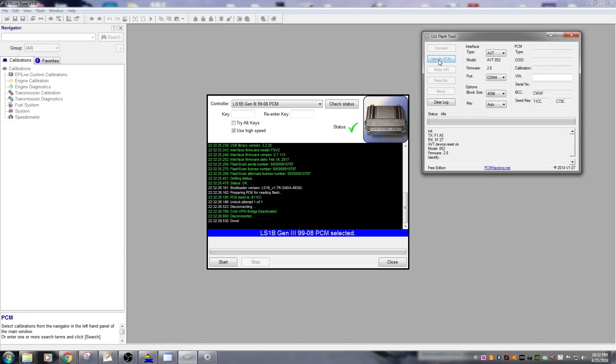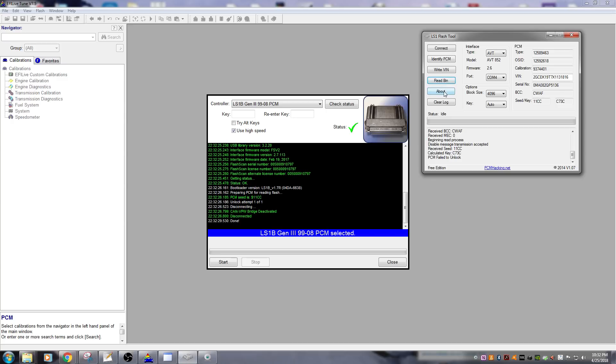So it can't unlock it to try and read it. Try another program here, see what happens. Go ahead and read it. Failed to unlock the PCM.